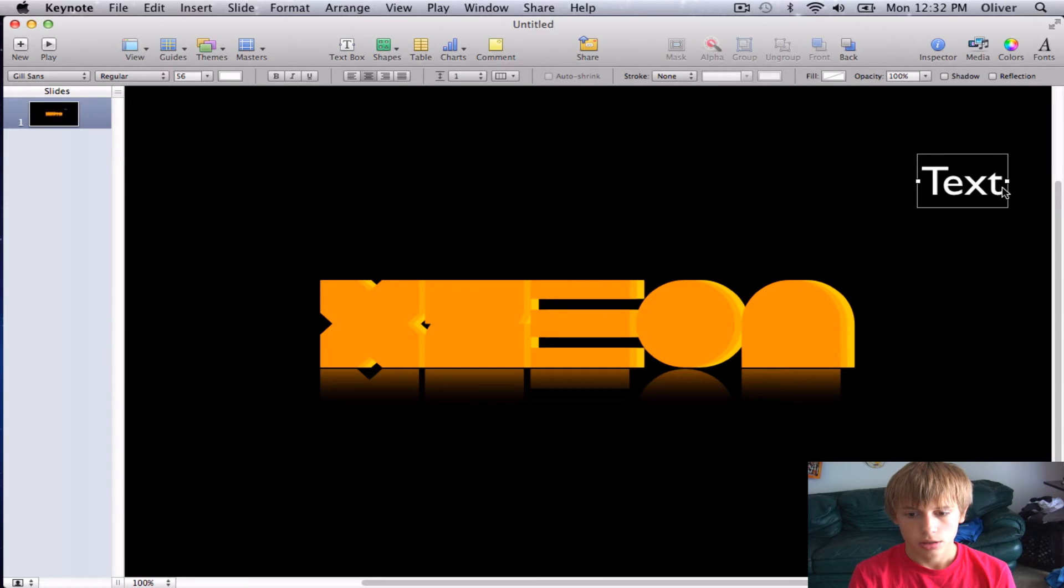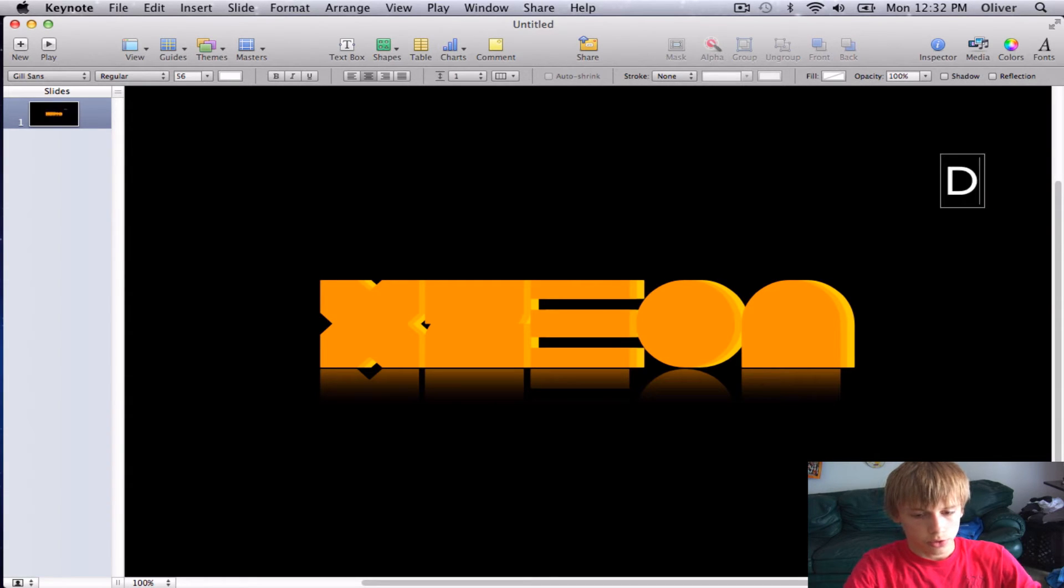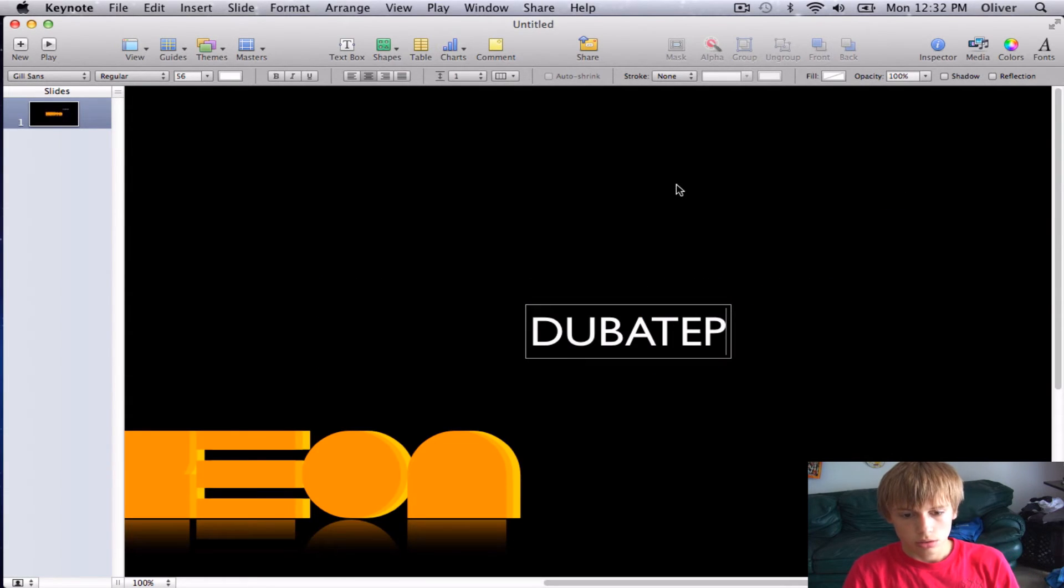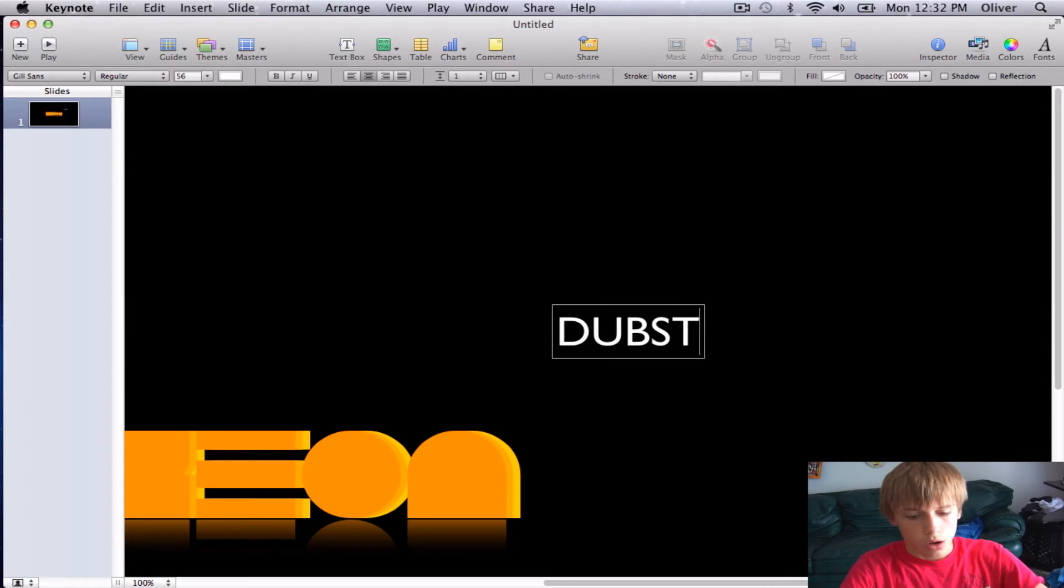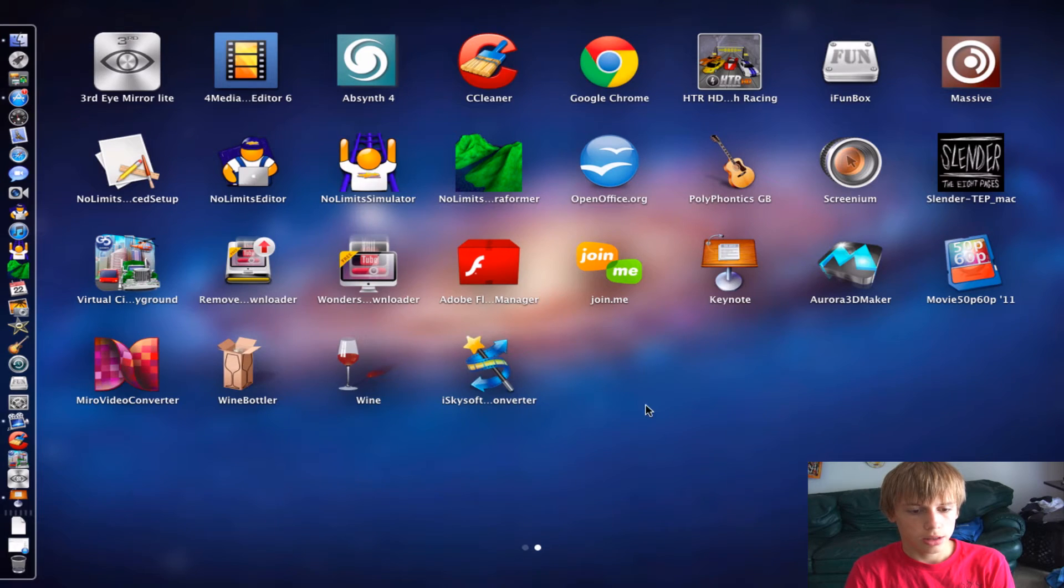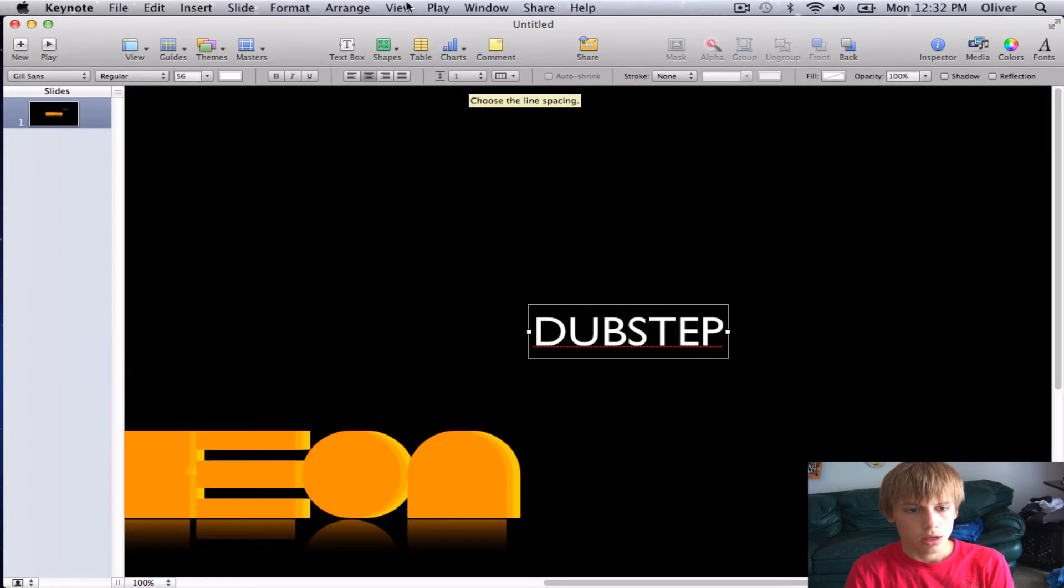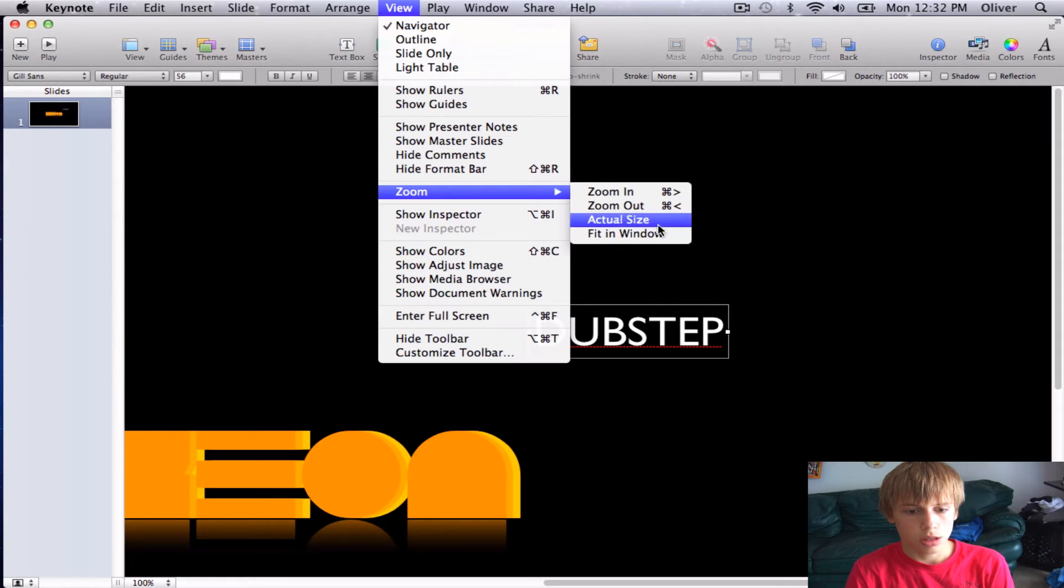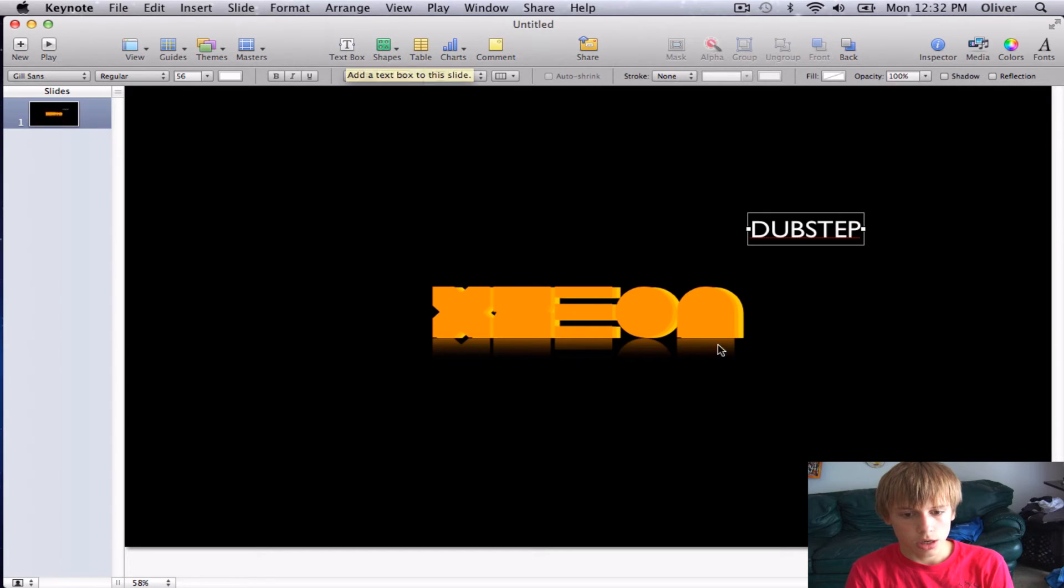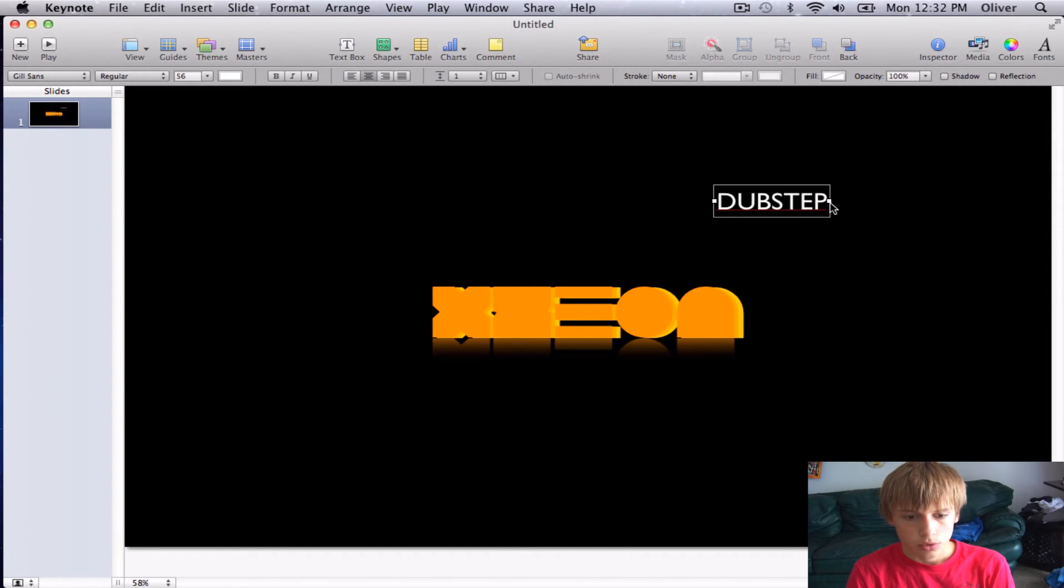I'm going to put dubstep. So this is for the dubstep. I forgot one thing that you actually want to do this before anything else. You want to go ahead and go into View, Zoom, and then Fit in Window. So then you can actually see the whole entire thing.